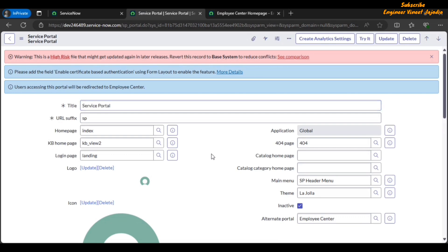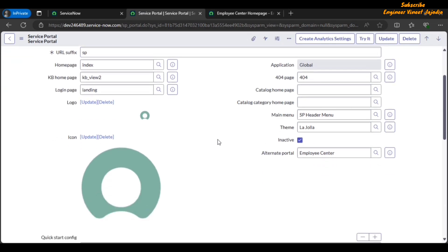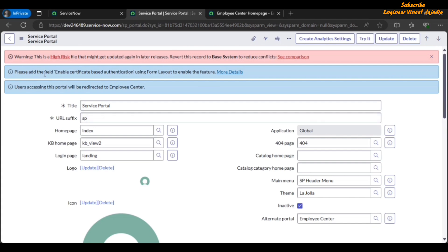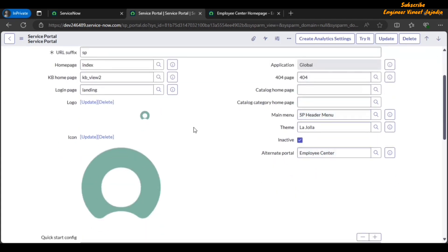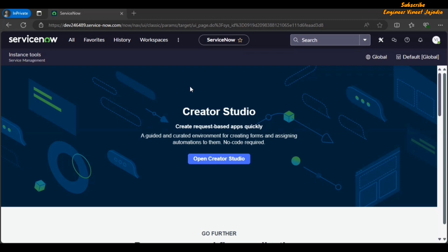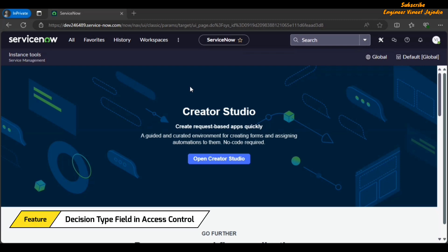As far as our experience while recording this video — we were not able to see this alternate portal field once we clicked on the inactive checkbox. There was a message displayed: 'Please add the field Enable Certificate Based Authentication using form layout.' Once you add this field in the form, you will be able to see the alternate portal. This is a personal experience that happened with us; it may not happen with you.